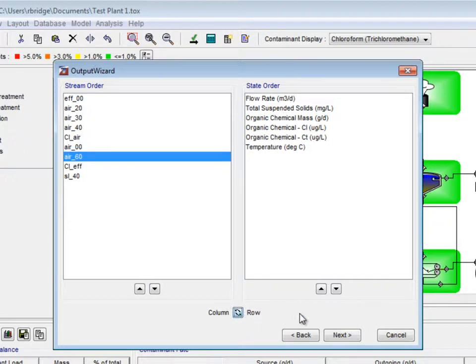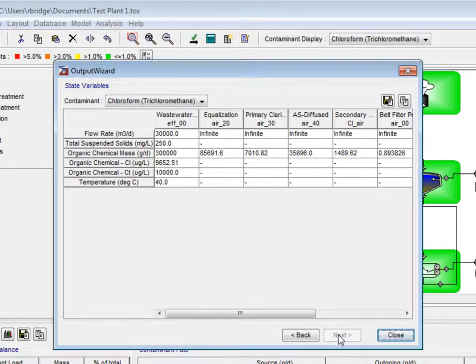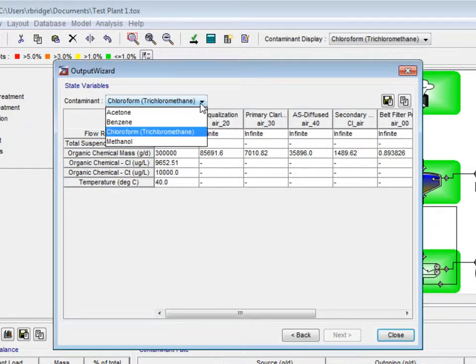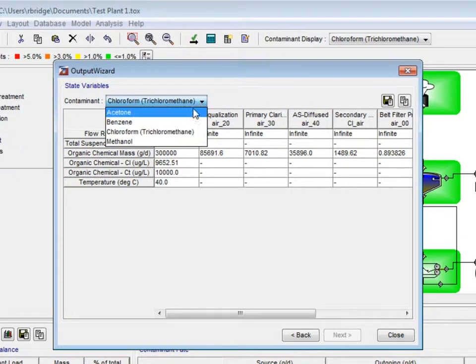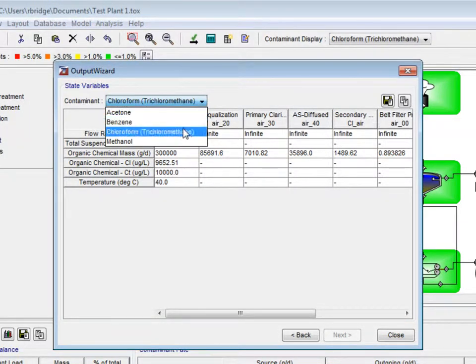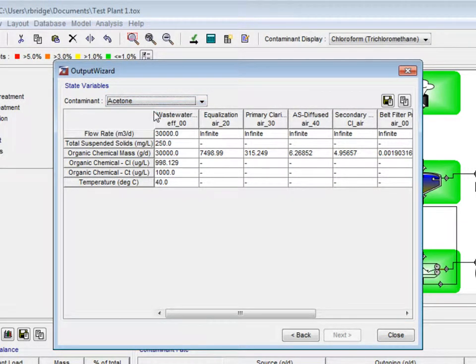Finally, click next to generate our final results table. The output table is for one contaminant, but the contaminant in the top left can be changed using the drop-down menu. We will select acetone in this example.